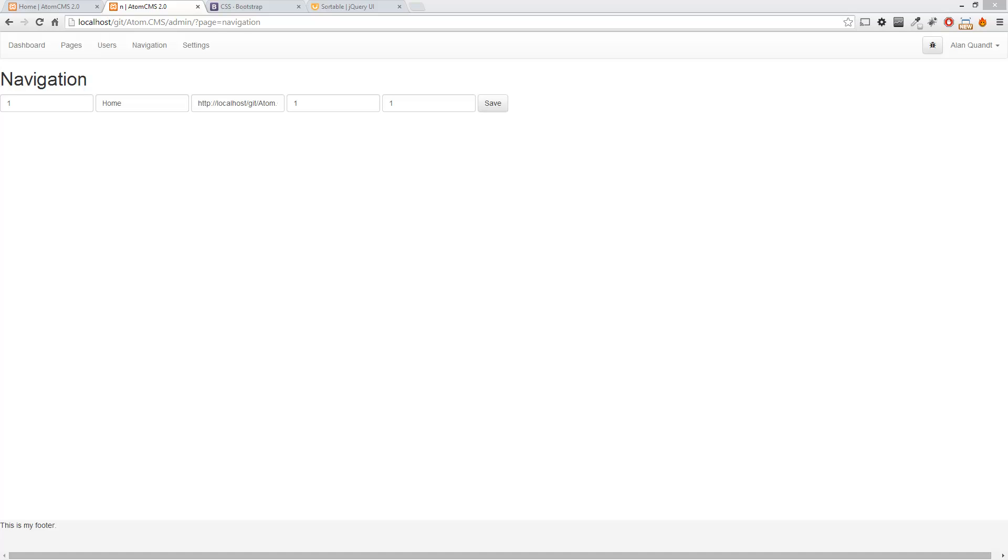Alright, so now we've got this navigation set up, at least somewhat. We don't have the ability to add any items yet and I want to hold off on that because I want to make this interface a little more interesting and I'm going to use this as an opportunity to introduce